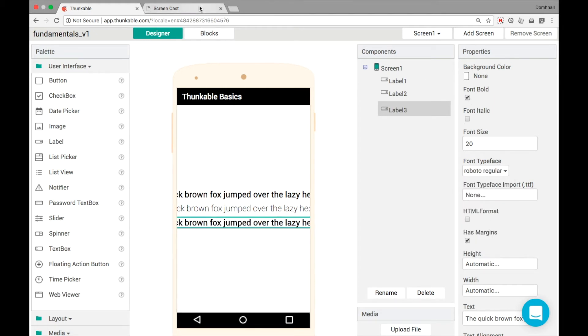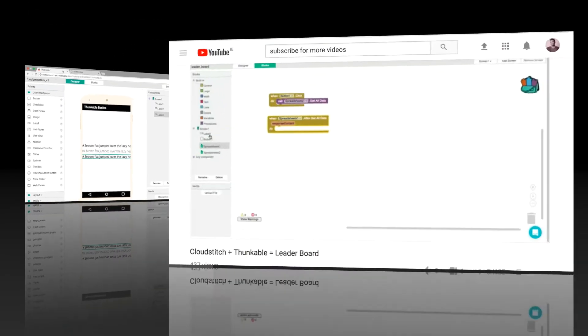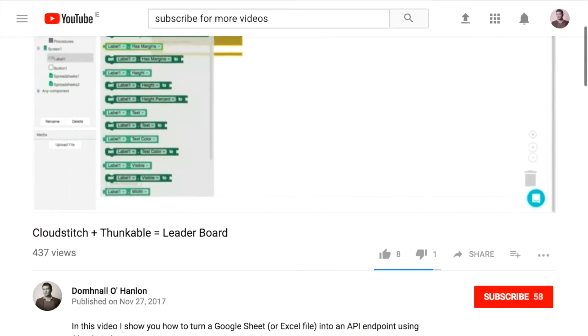Again, we don't get a true idea of what it looks like until we view it on the phone. But this looks really good even out of the box without uploading any font files.